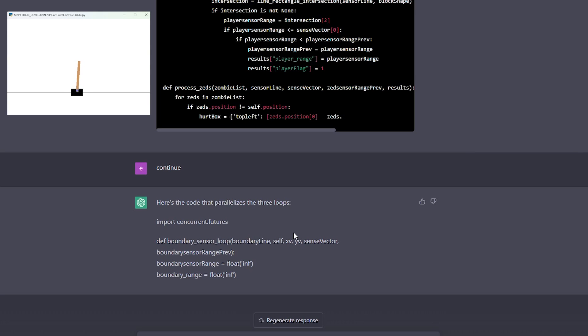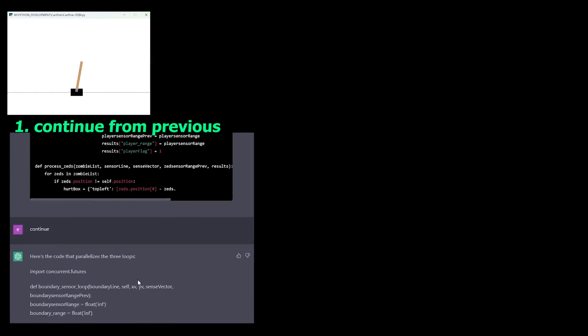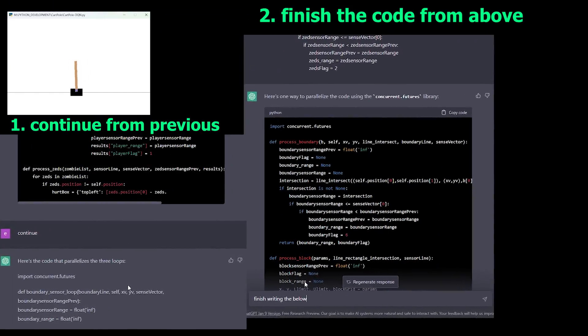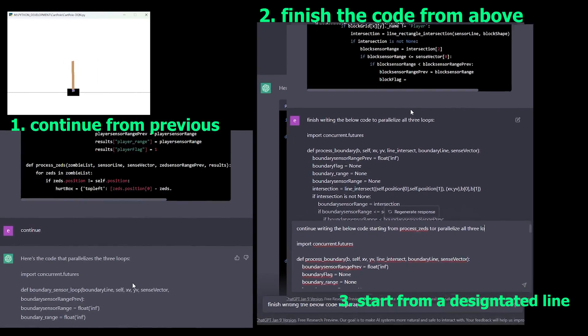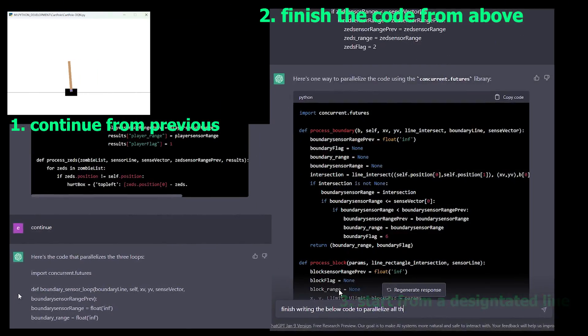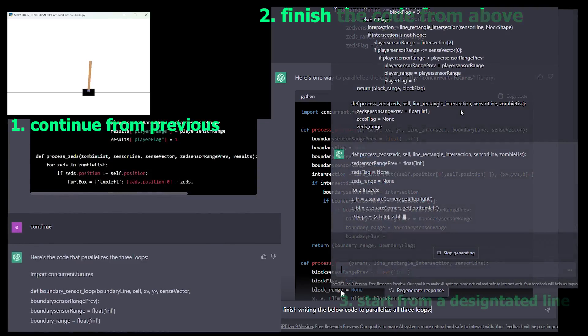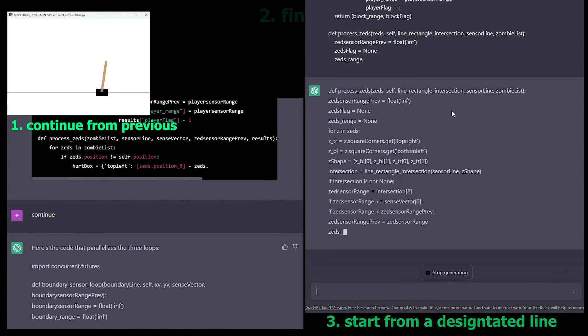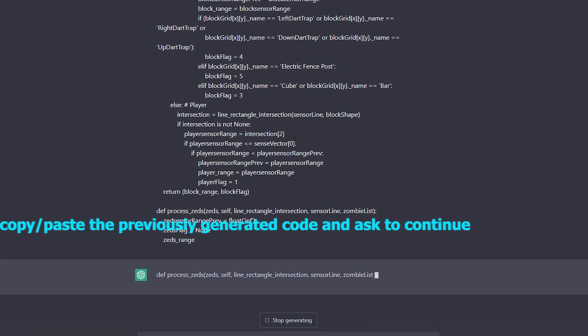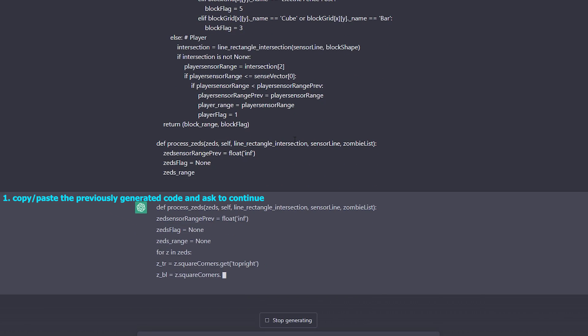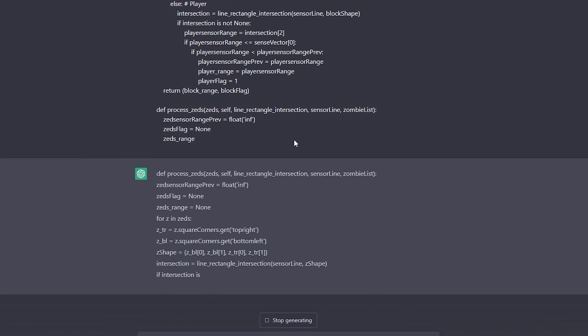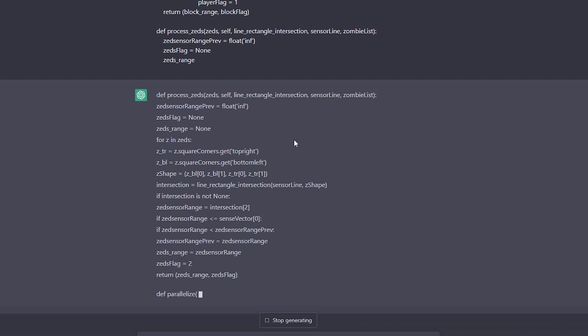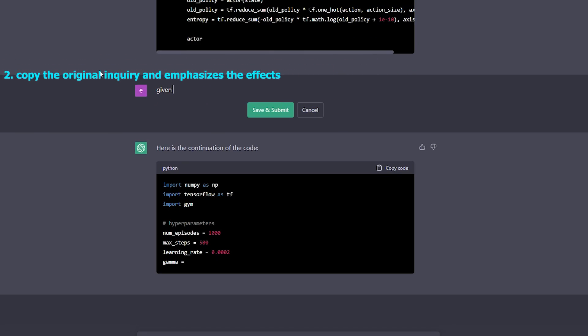Well, adding some additional verbosity to the continue, such as continue from where you left off, or finish the code you previously wrote above, or start from the line, you know, yada yada yada, also doesn't produce consistent results. Those results being that the chatbot does all the work for us. I stumbled across a workaround when I copied and pasted the code it previously generated, and asked it to continue. This seemed to work better, but an even better way to construct this is to copy the original inquiry.